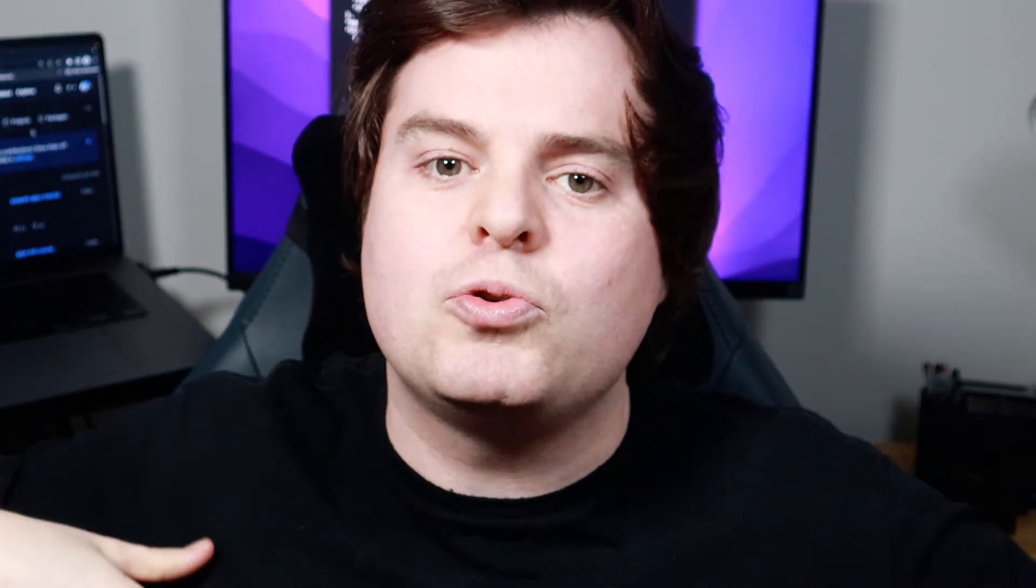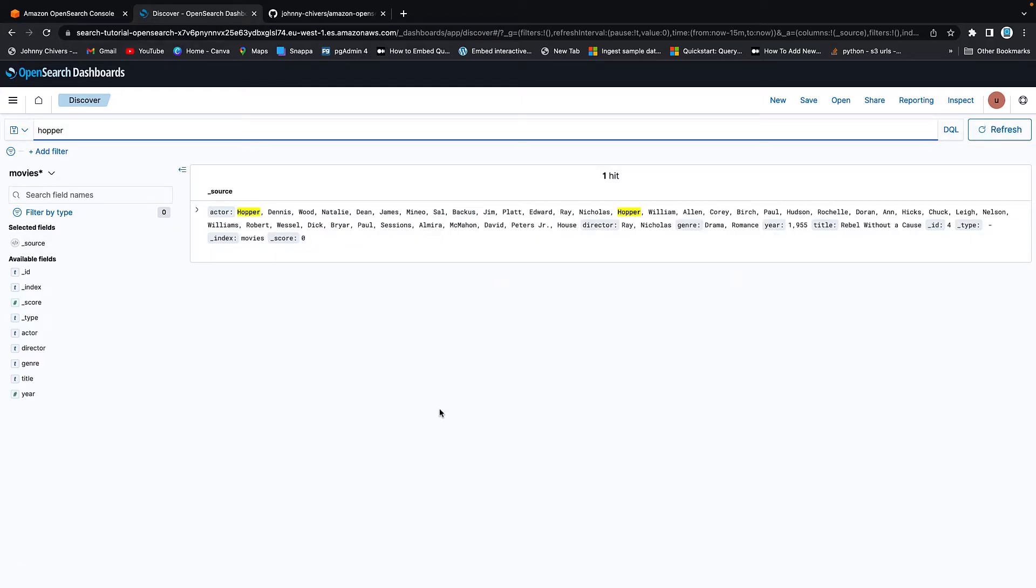First, we're going to cover a little bit of theory on what the OpenSearch Service is, then we'll dive into the console and get hands-on where we'll build our own search index and search the data that we upload using APIs and a user interface. I'll make all the resources you need available for free in the links in the description below. I'd really appreciate a like and subscribe to the channel as that really helps me out.